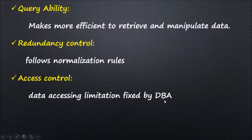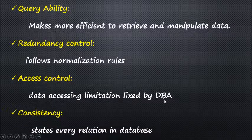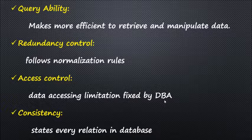Consistency is a state where every relation in the database remains consistent. There exist methods and techniques which can detect attempts to leave the database in an inconsistent state.